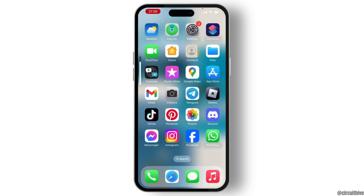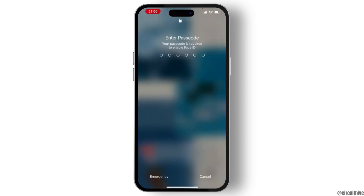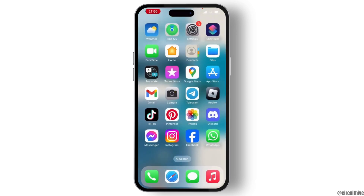First of all, you need to force restart your device. For that, press the volume up button and press the volume down button, and keep pressing the side button until you see a black screen. Once you see the black screen, your phone will restart automatically, and then you can see if your problem is solved or not.